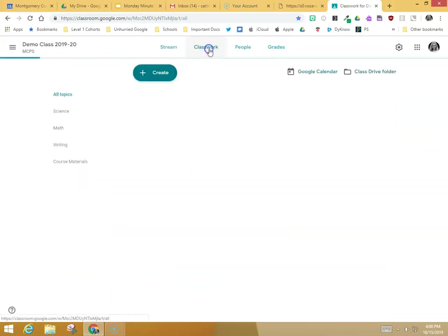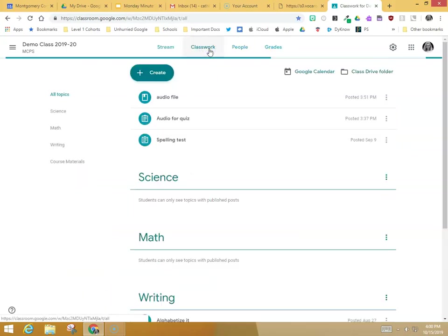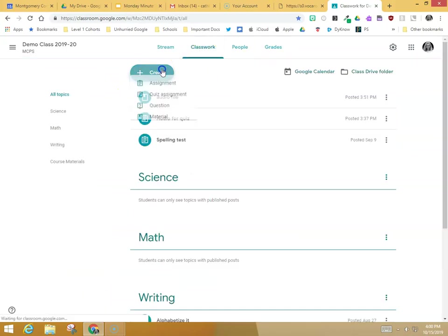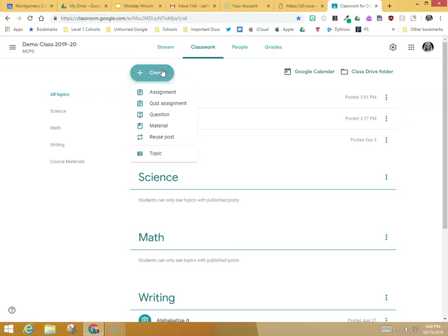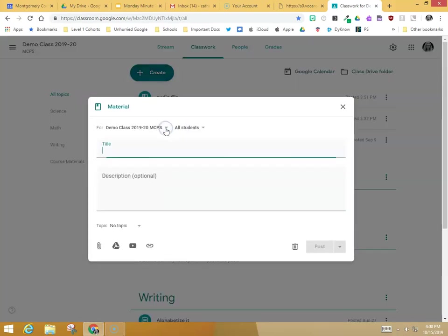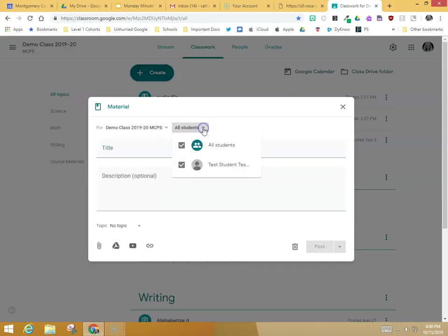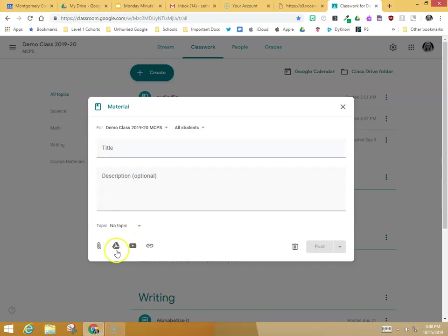I'm going to go to classwork and create, just like I share everything in Google Classroom. I can share it as a material or an assignment, and you can see I have the option here to choose among my students which students this audio file is going to be available for.